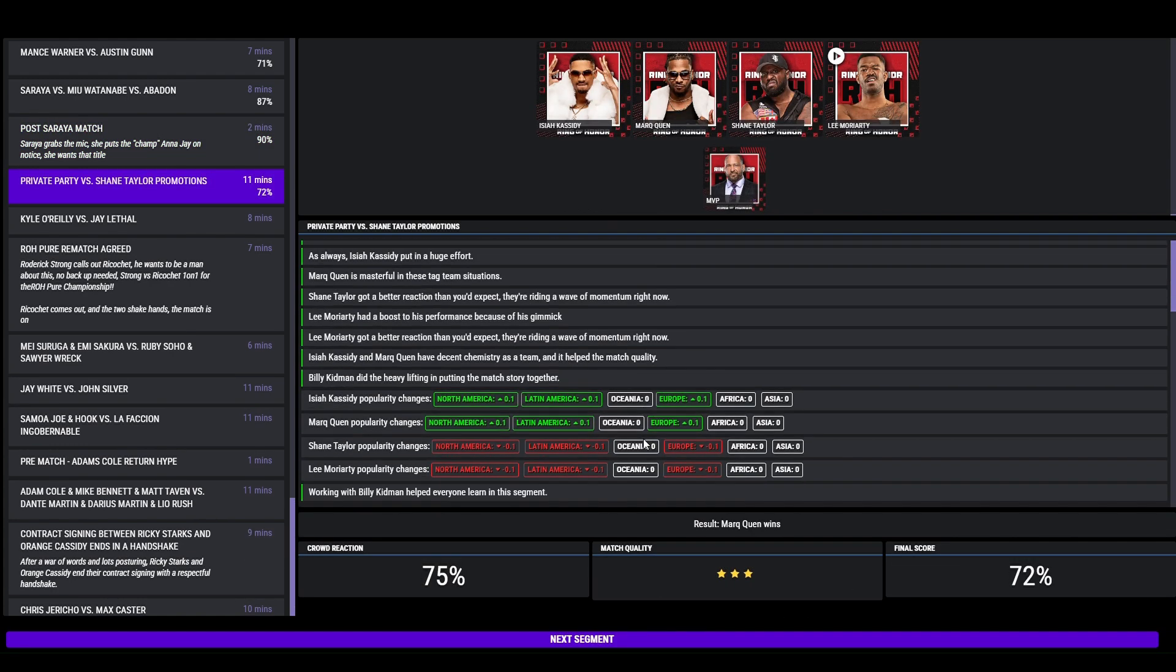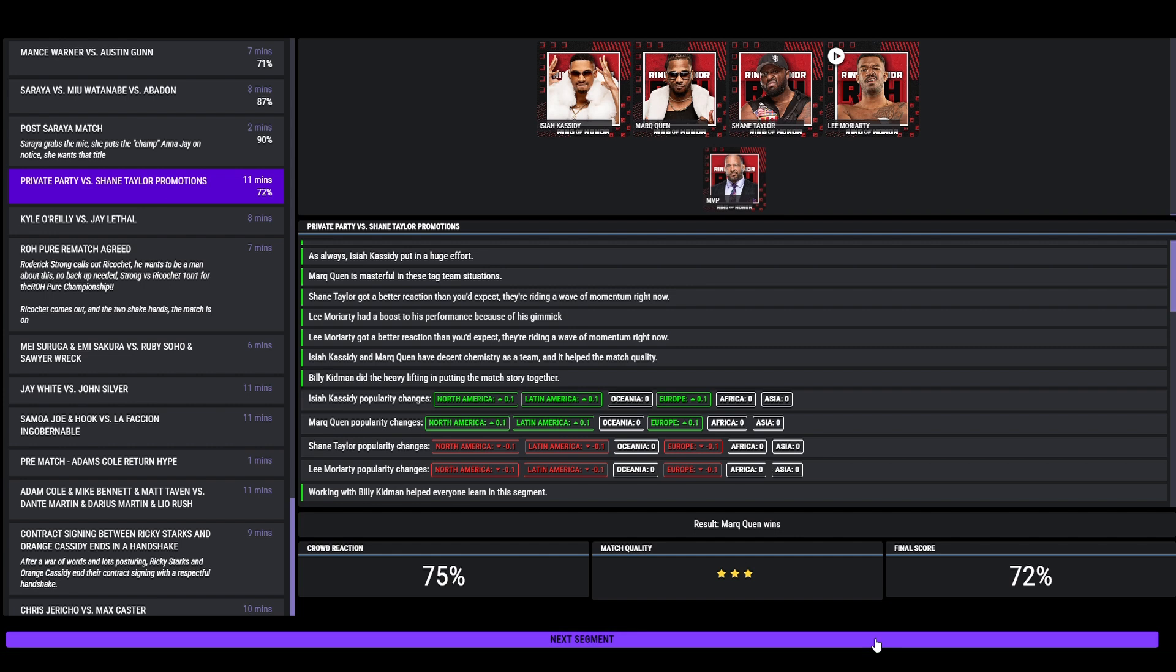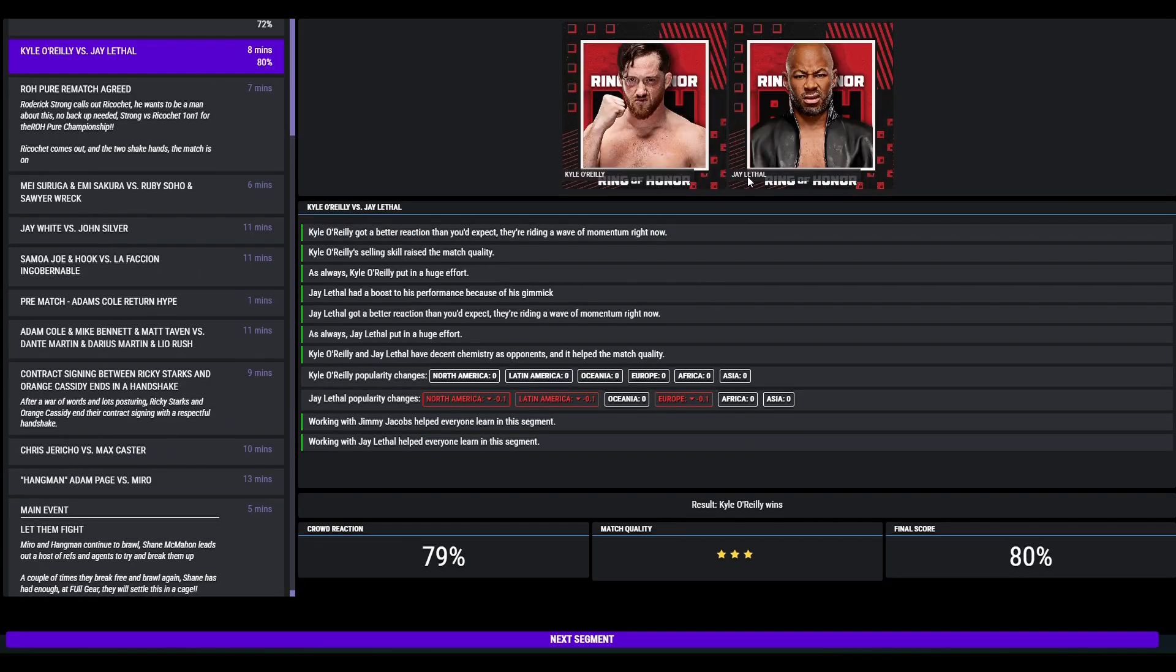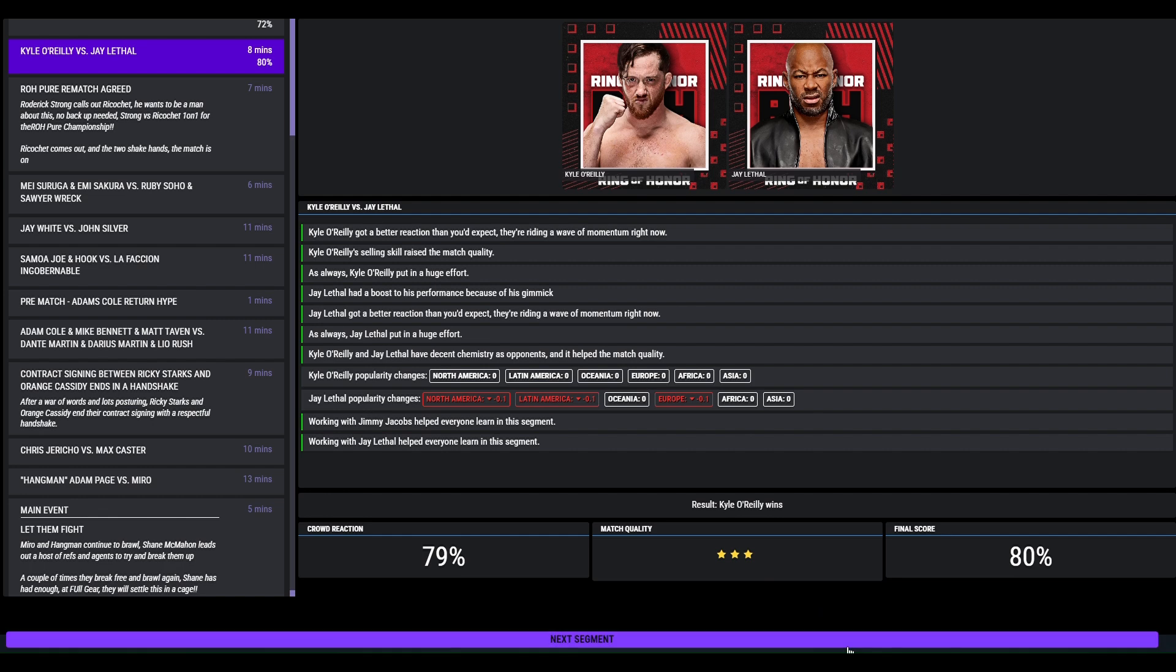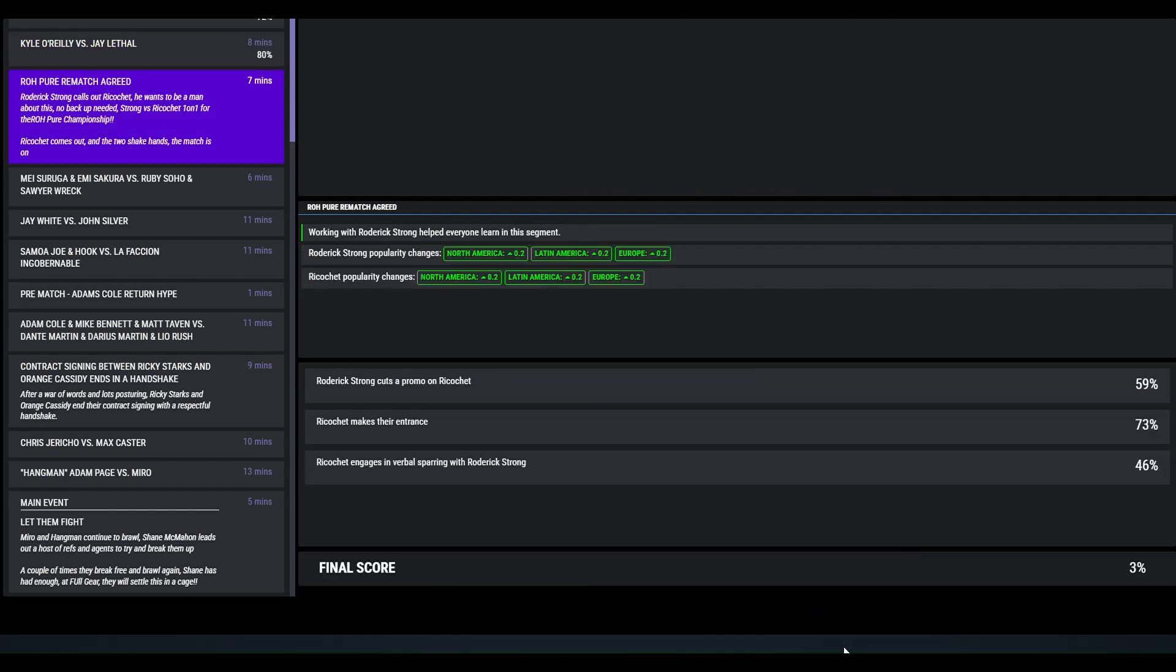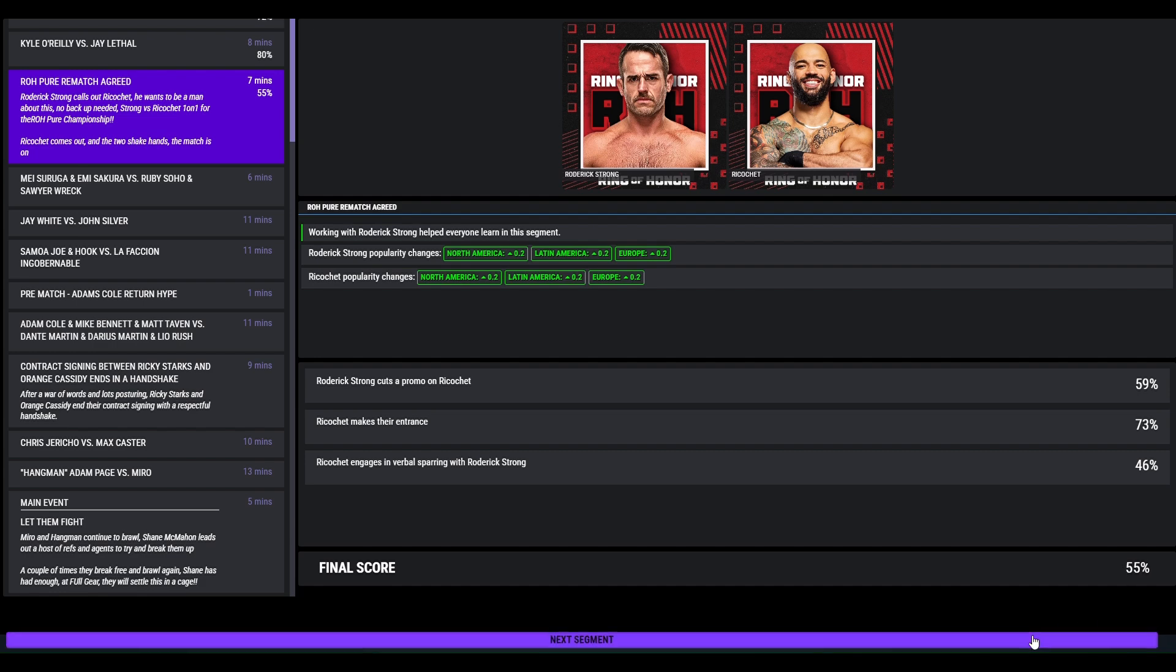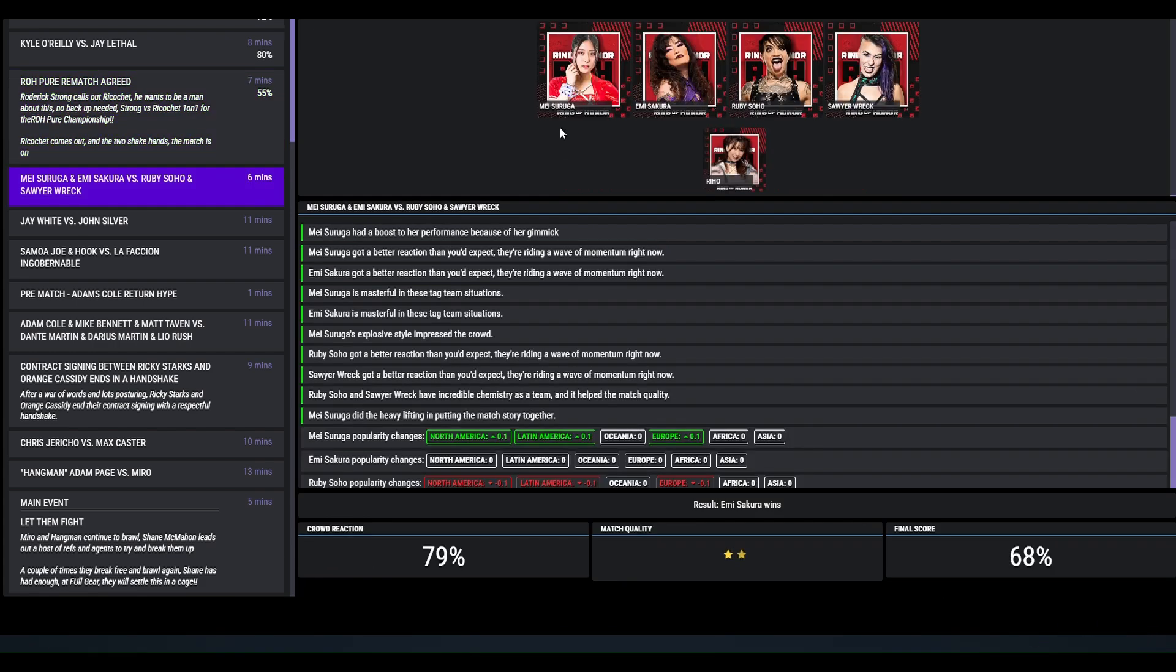Oh my god, is that Private Party? They defeat Shane Taylor Promotions, freestyle, 72. Kyle O'Reilly gets a win over Jay, freestyle, 80. Roderick Strong calls out Ricochet. He doesn't need backup. Ricochet one on one versus Strong for the Pure Championship. Ricochet comes out and accepts the challenge with a handshake. Unfortunately not a great rating, so they're not great on the mic these two. Tag match, Henry and Shikari defeat Ruby Soho and Saraya. Reckless Rayo was at ringside, so the queen keeps winning, 3 star, 79.